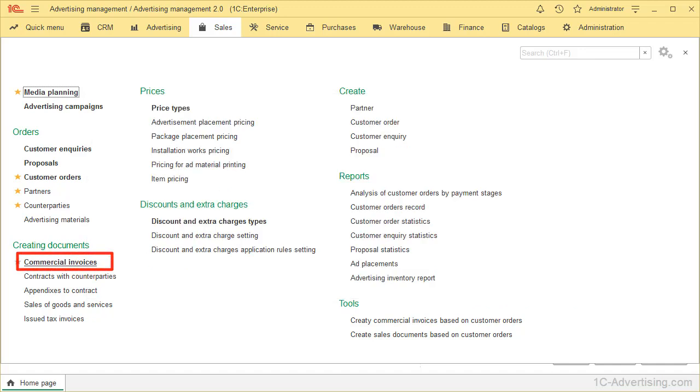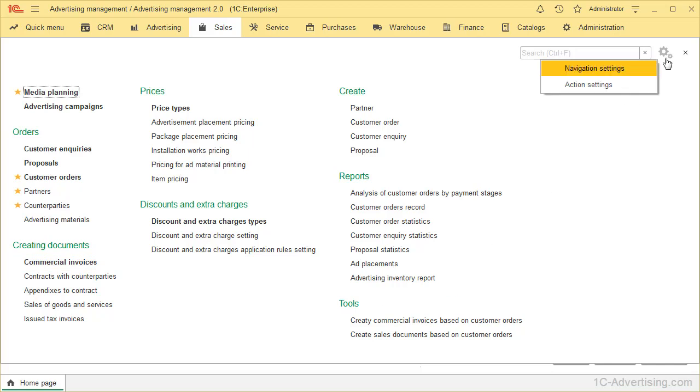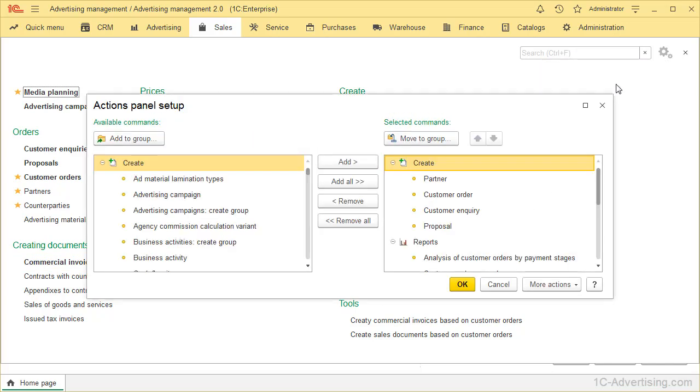Now let's consider the second section setting, called Action Settings. Here you can add to the bar any action you need. On the left, you can see available commands and add a new action.